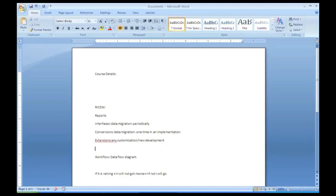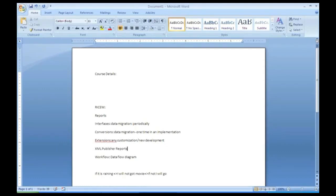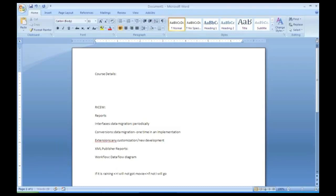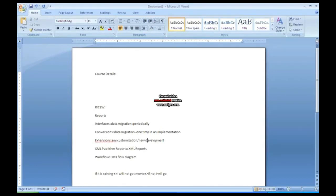Apart from this we will also learn a new concept called as XML Publisher Report. This is a new one. This is also similar to Oracle Reports but this is a new report. We will just call as XML Reports.